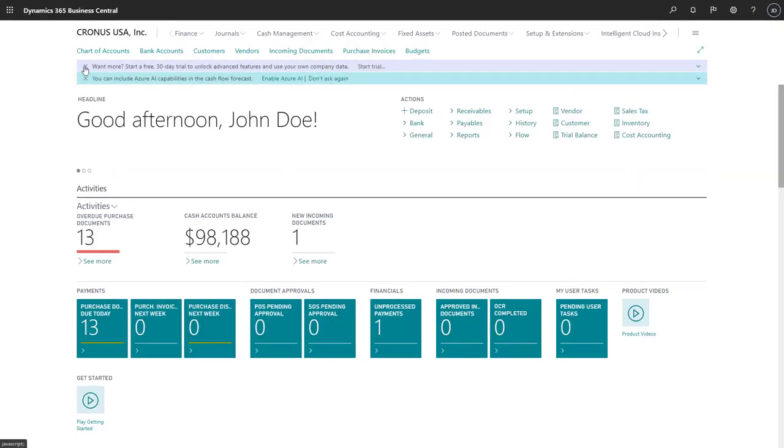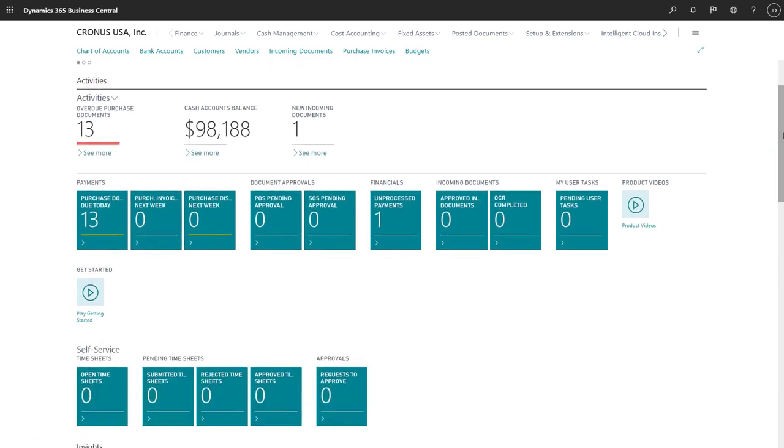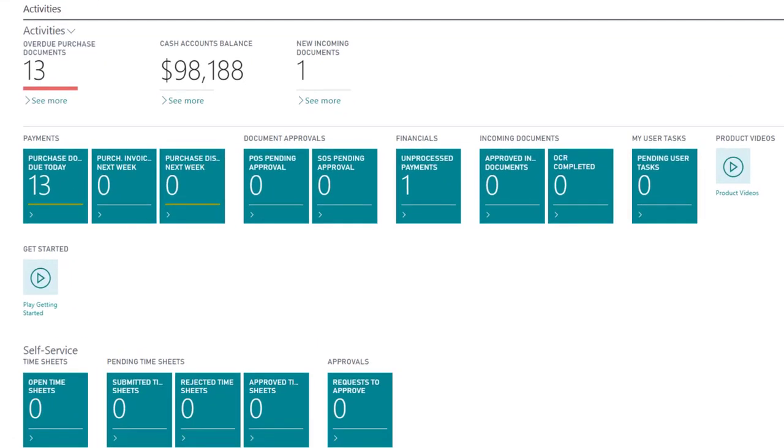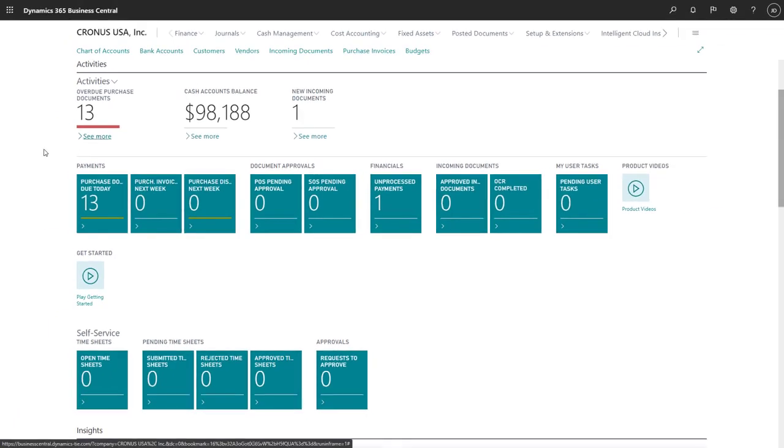The Activities section contains tiles called queues that show information about things like overdue purchase documents, the balance of our cash accounts, any approvals that are pending, and much more. We can choose a queue to dig deeper into the details behind it.